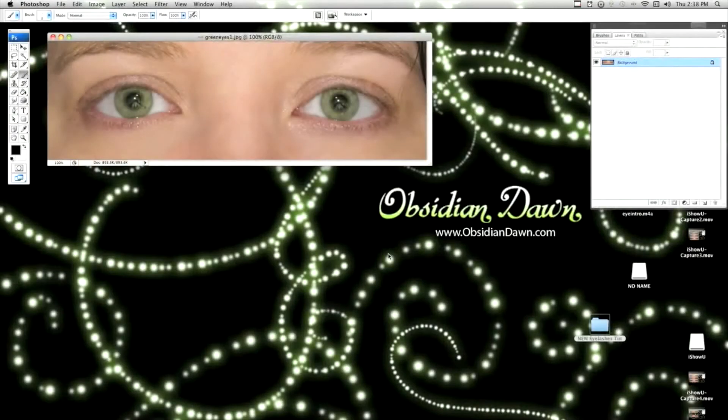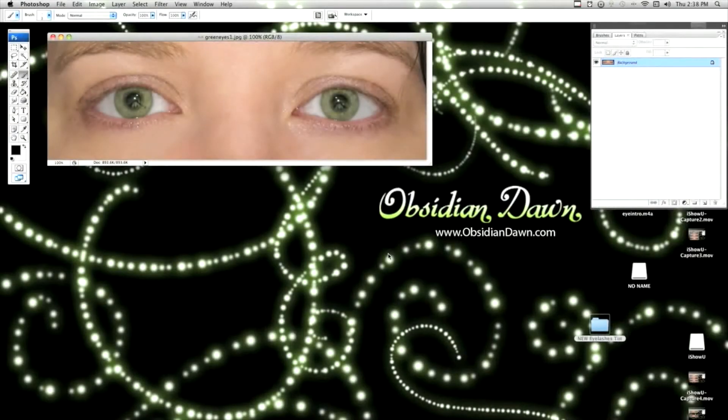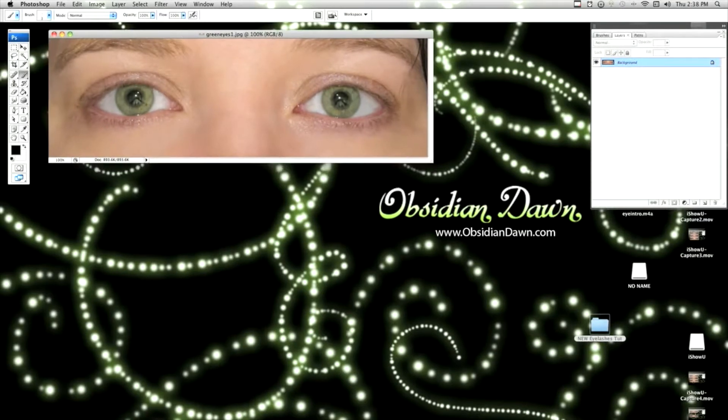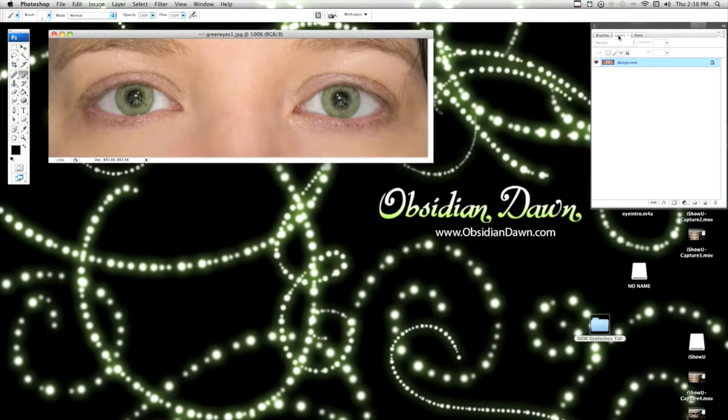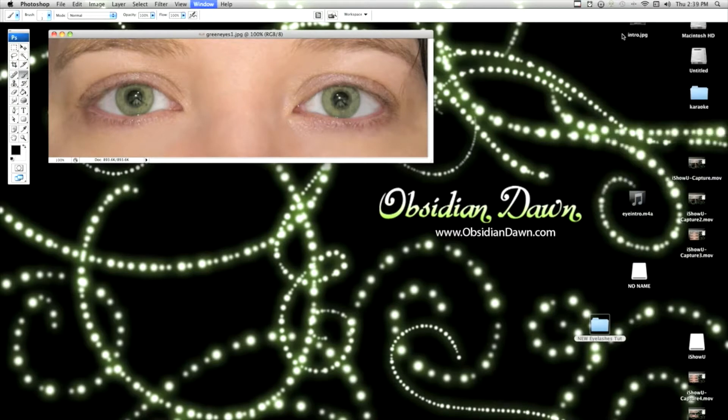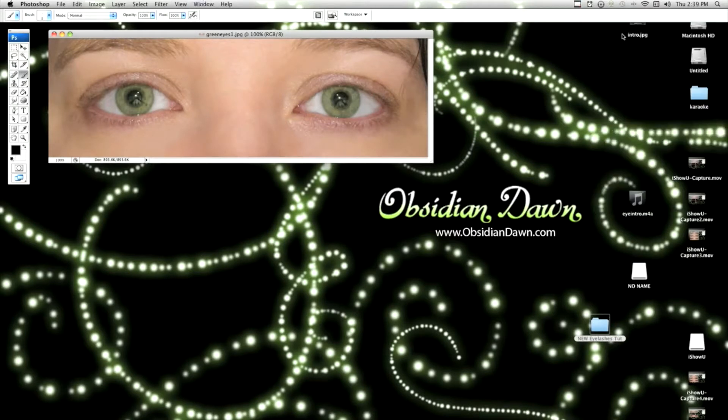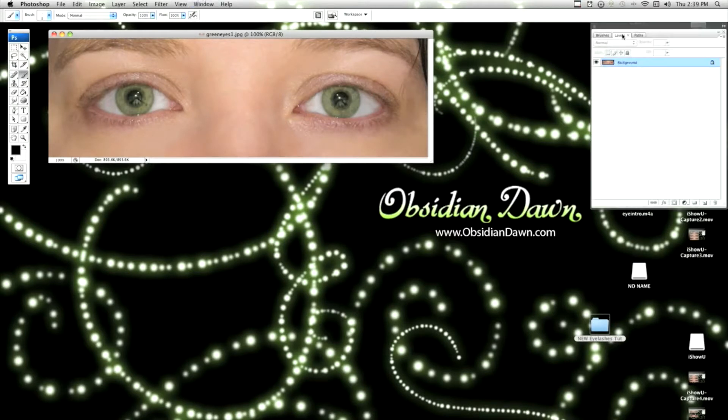Alright, so in Photoshop, the first thing you're going to want to do is open up the image and then make sure that you have your layers window open over here. If it's not, you can hit F7 to make sure that it's open, and then we're going to load up the correct brushes.